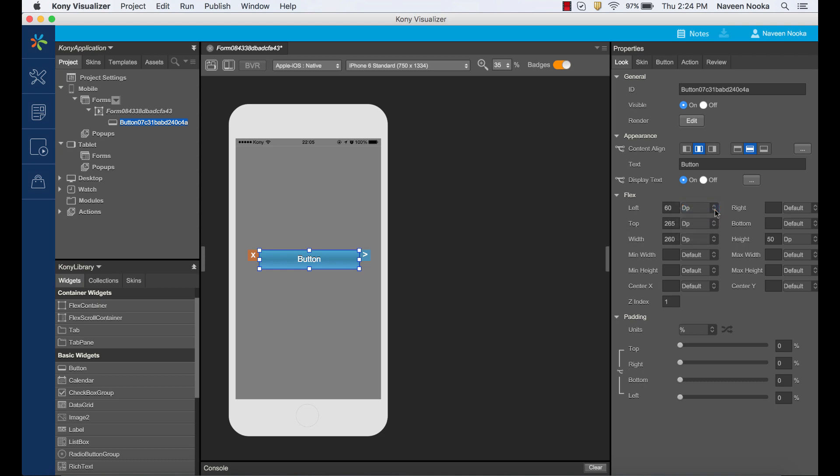Let's say the requirement for this button is to have a fixed size and be present at a fixed distance from the bottom of the screen. To do that, I'll set the width to 300 dp, the bottom to 100 dp, and I'll clear out the top value so that the bottom value is respected.